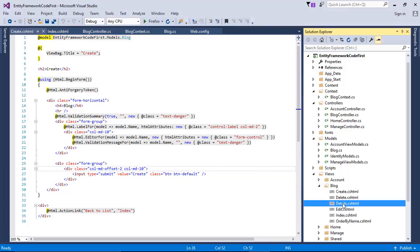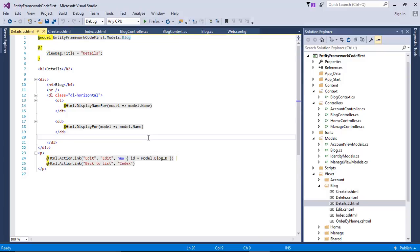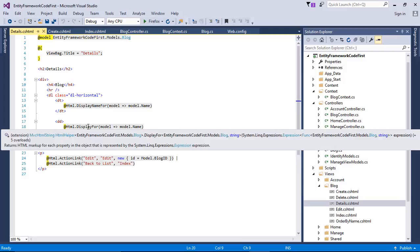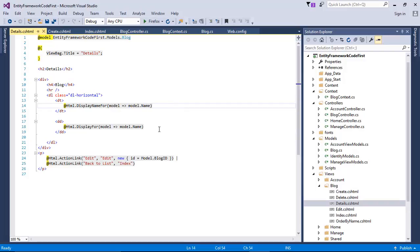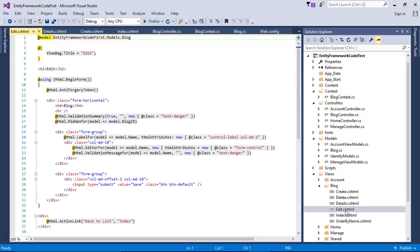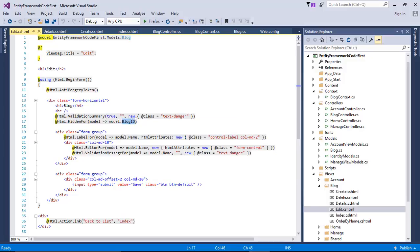I also created a Detail view — since detail is by ID, it always shows one object and displays model.Name. In the Edit view, which is also by ID, I display model.Name and use a hidden field for the ID so when posting, the ID is included and that particular row is updated in the database.